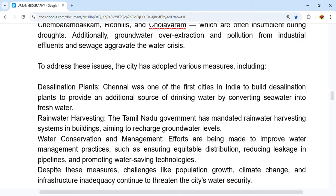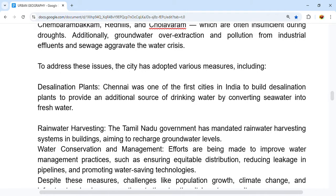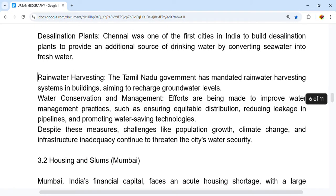To address these issues, the city has adopted several measures. First is desalination plants — Chennai was one of the first cities in India to build a desalination plant to provide an additional source of drinking water by converting seawater into fresh water. Then we have rainwater harvesting.